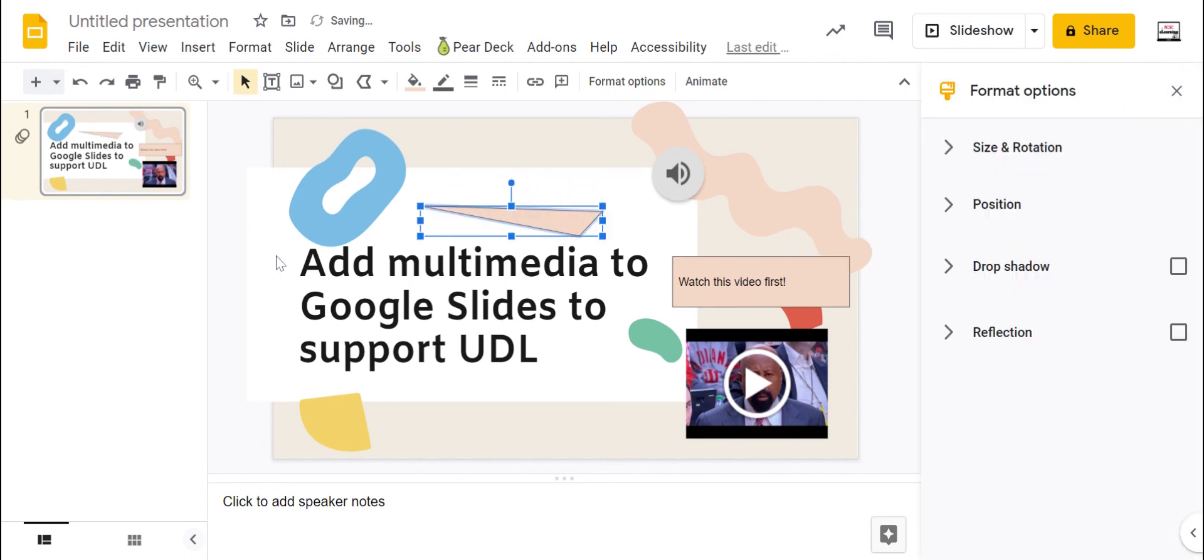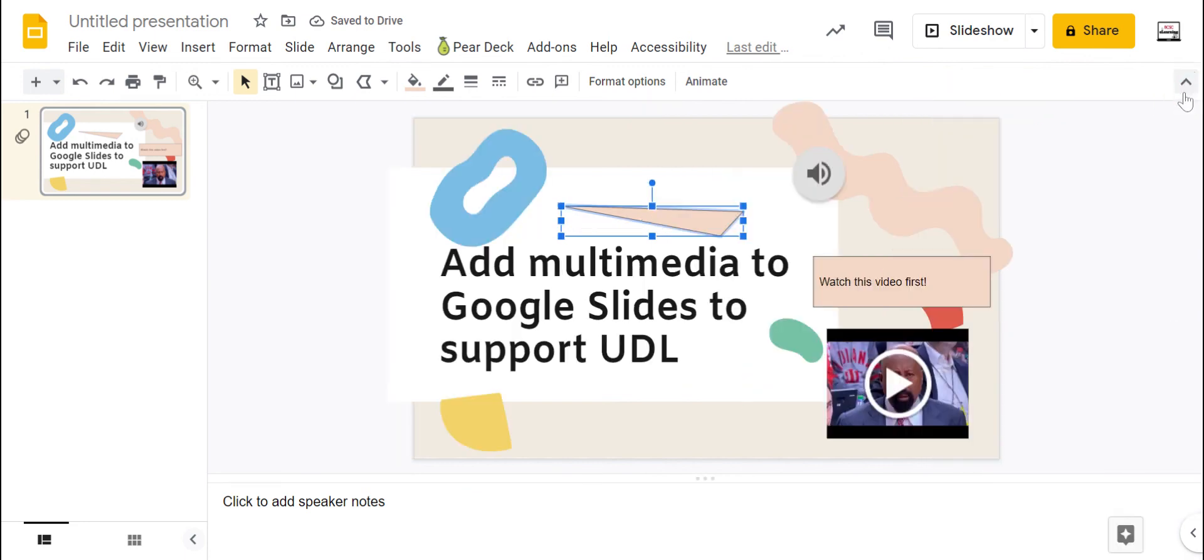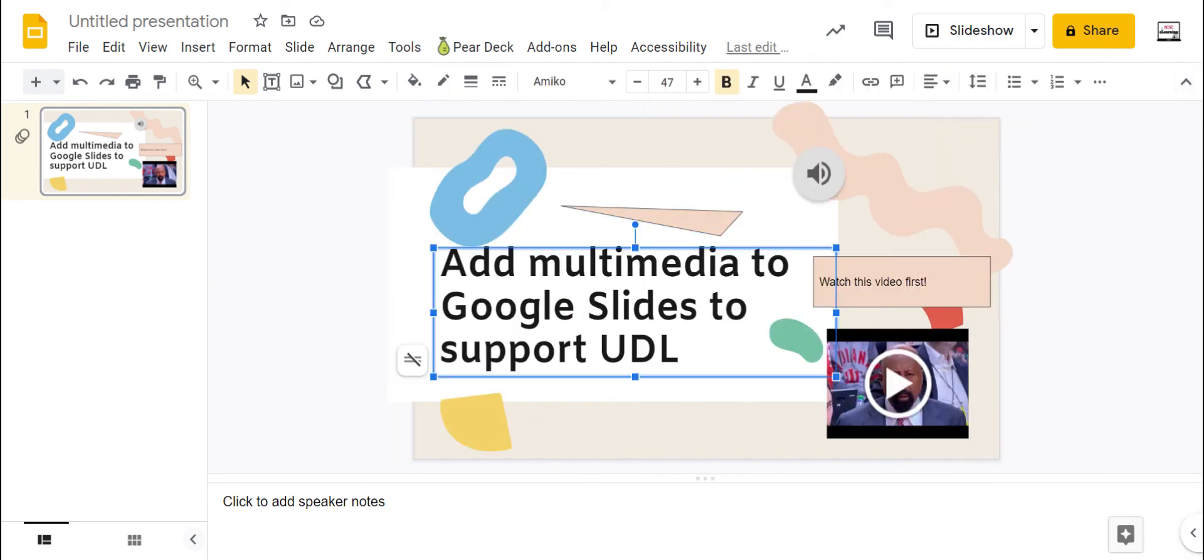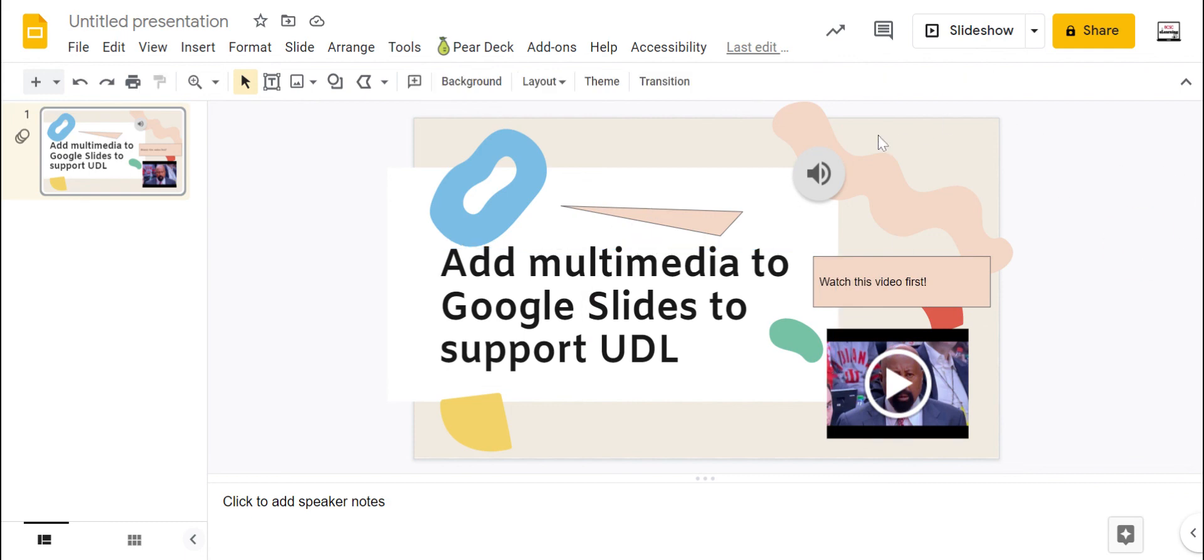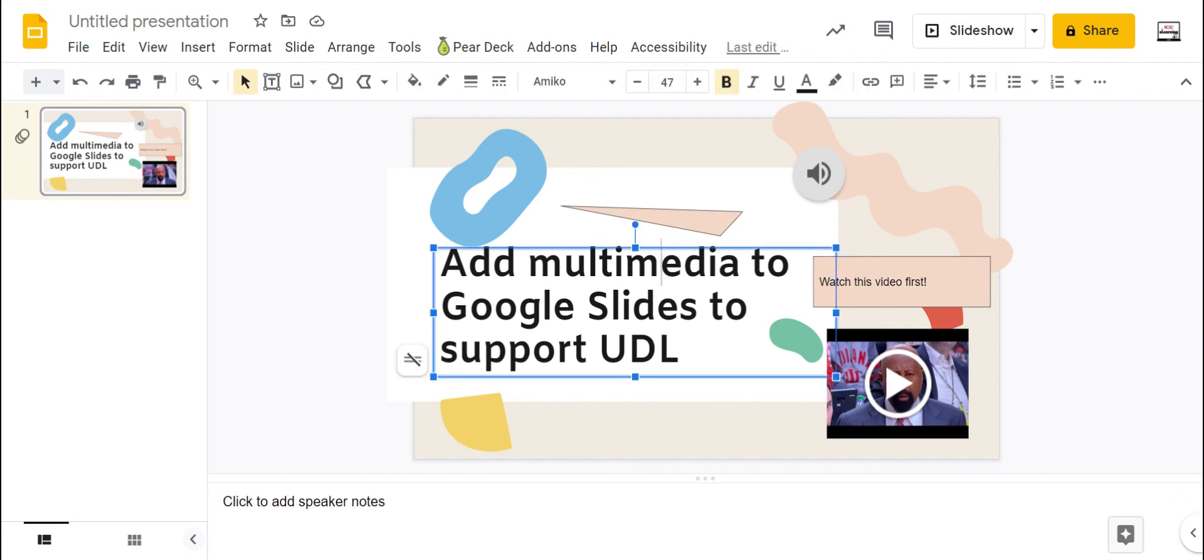Those are just some of the different options that you have in Google Slides. And if you're thinking, maybe I don't want to add any of those type of media, but what I want to do is take students to a website. You can add links virtually anywhere and everywhere on Google Slides.